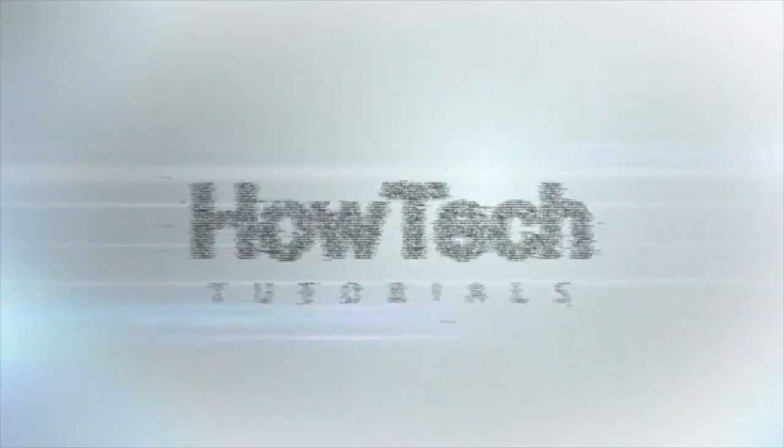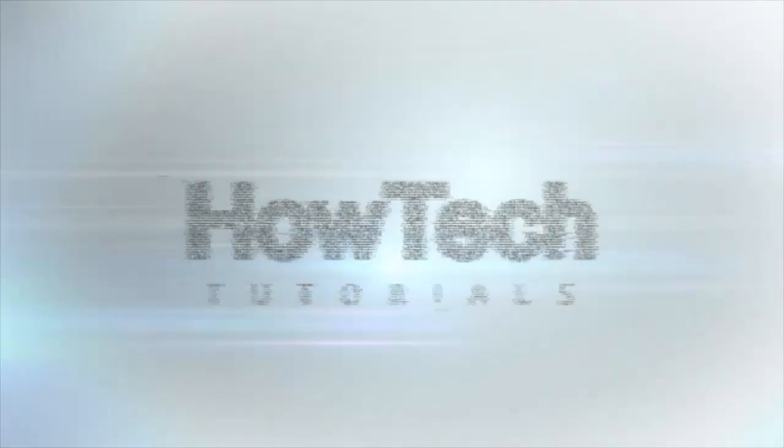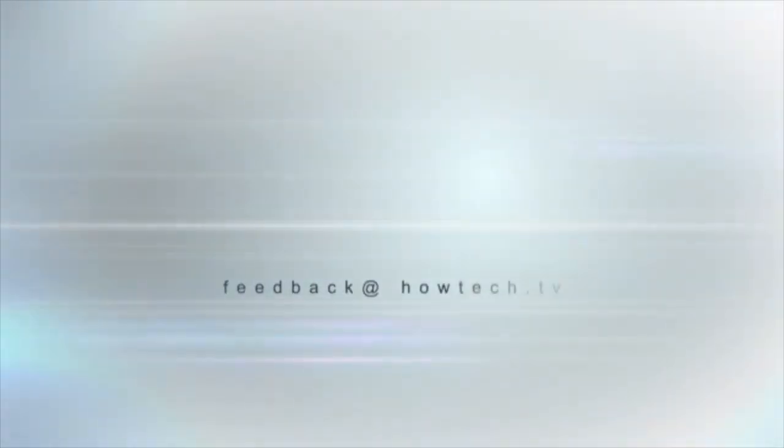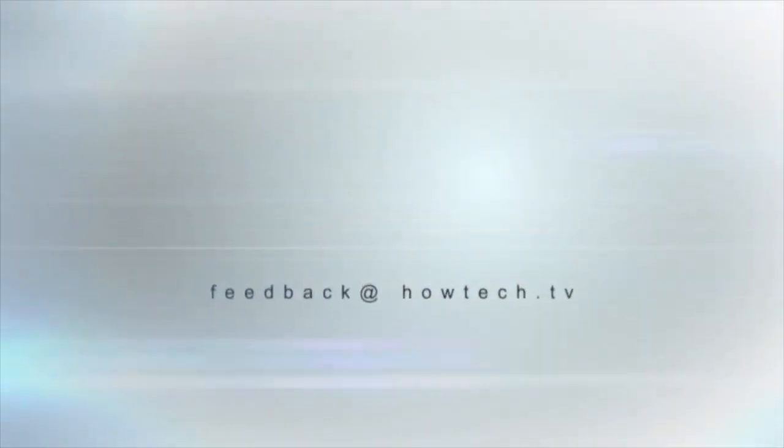This was a HowTech.TV tutorial. Leave your comment below or contact us by email. Thanks for watching.